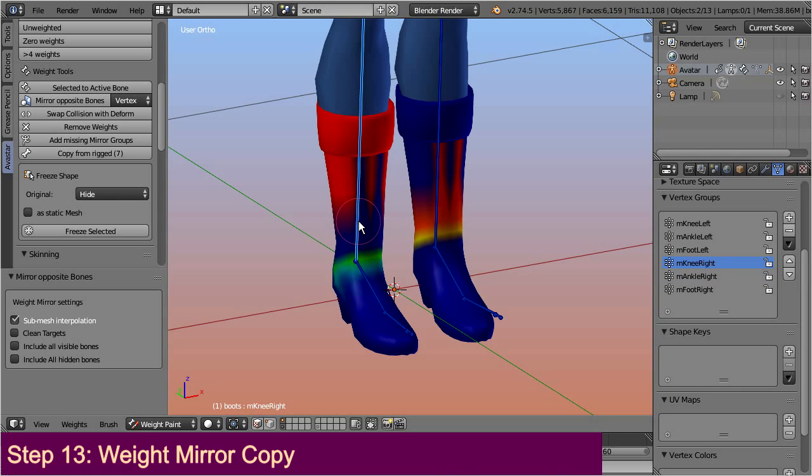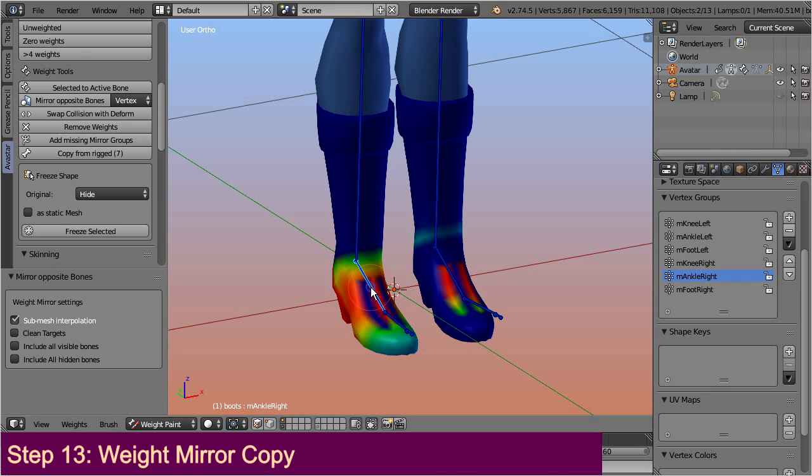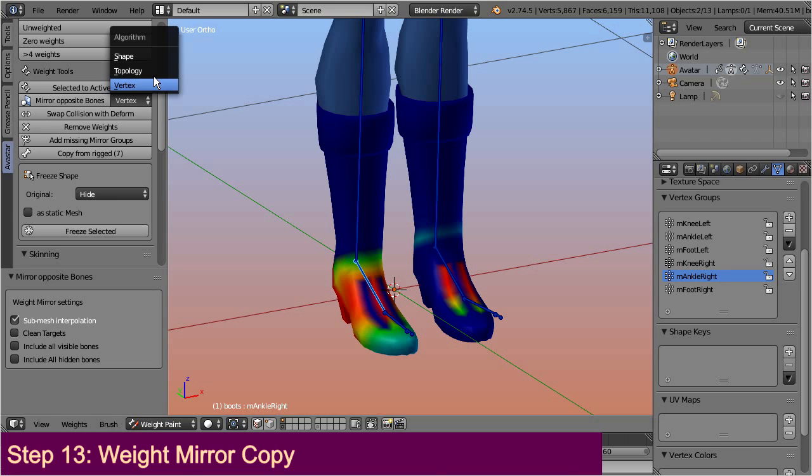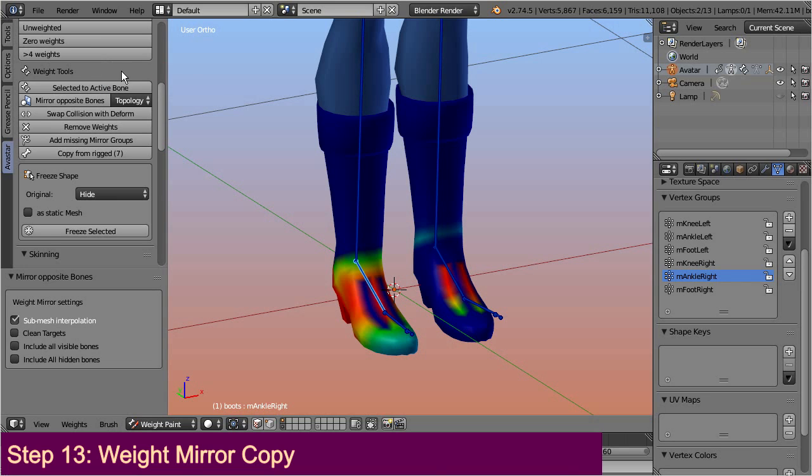Vertex based mirror copy sometimes does not work as you might expect. The reason for this is, Blender's mirror copy tools are extremely picky about the mesh topology. If the meshes are not exactly symmetric, then you can easily end up with your weights spread over the mesh in very unexpected ways. When this happens to you, then you can try to switch the tool options from vertex based copy to topology based copy. Then call the copy tool again.